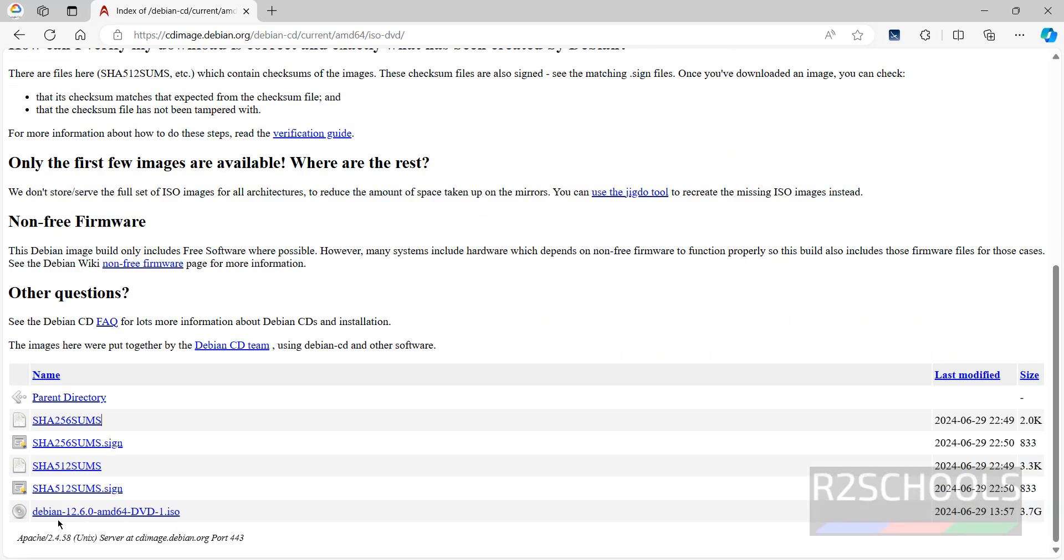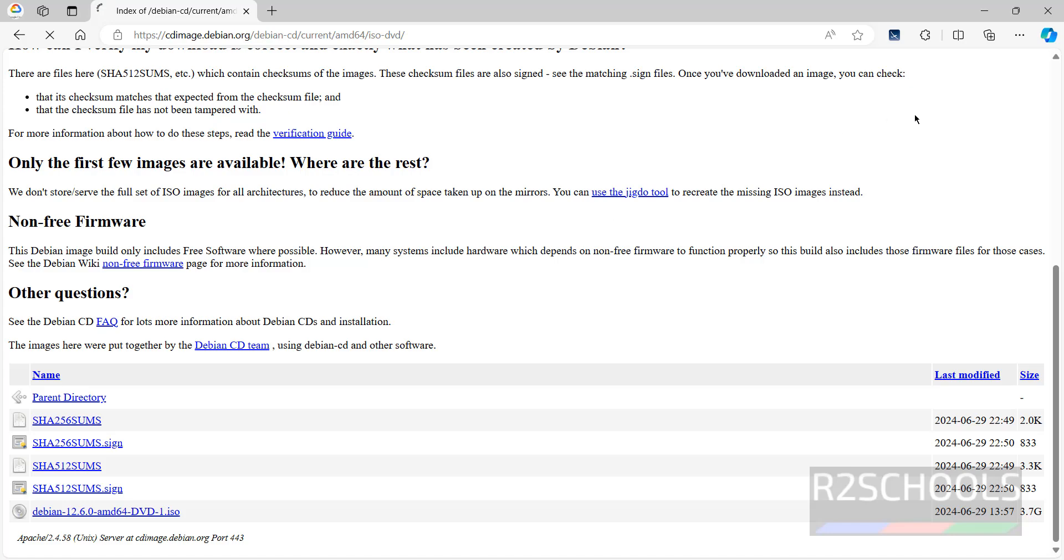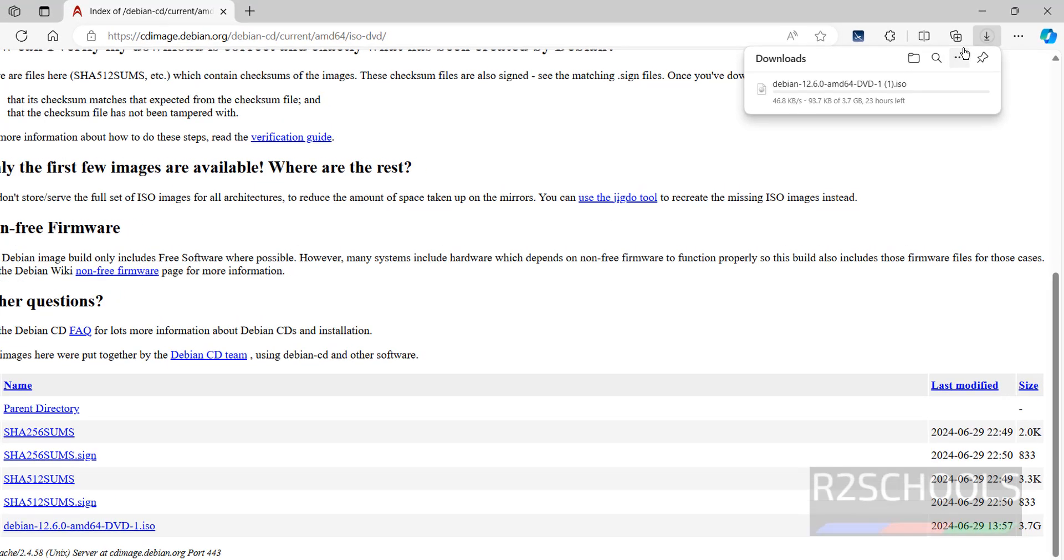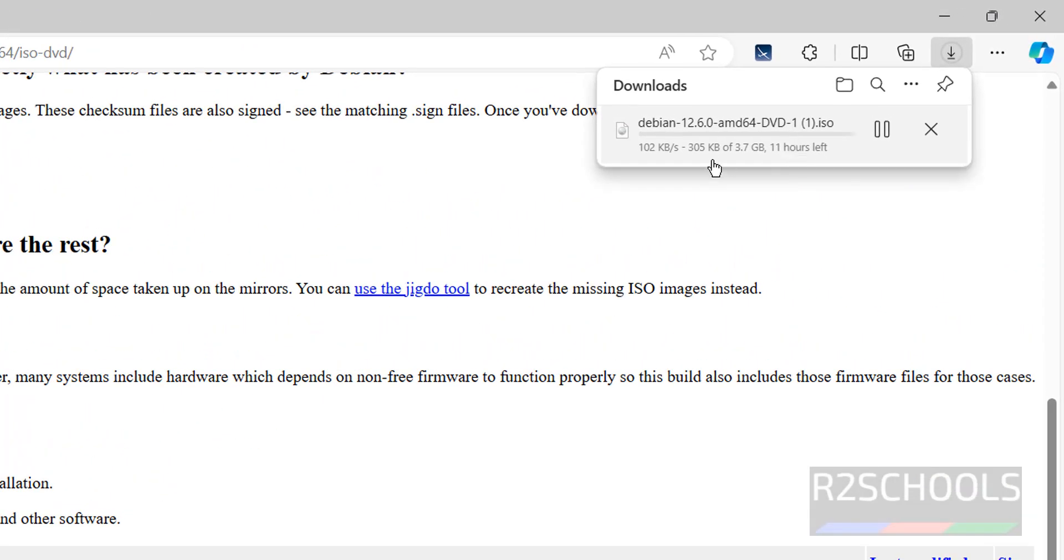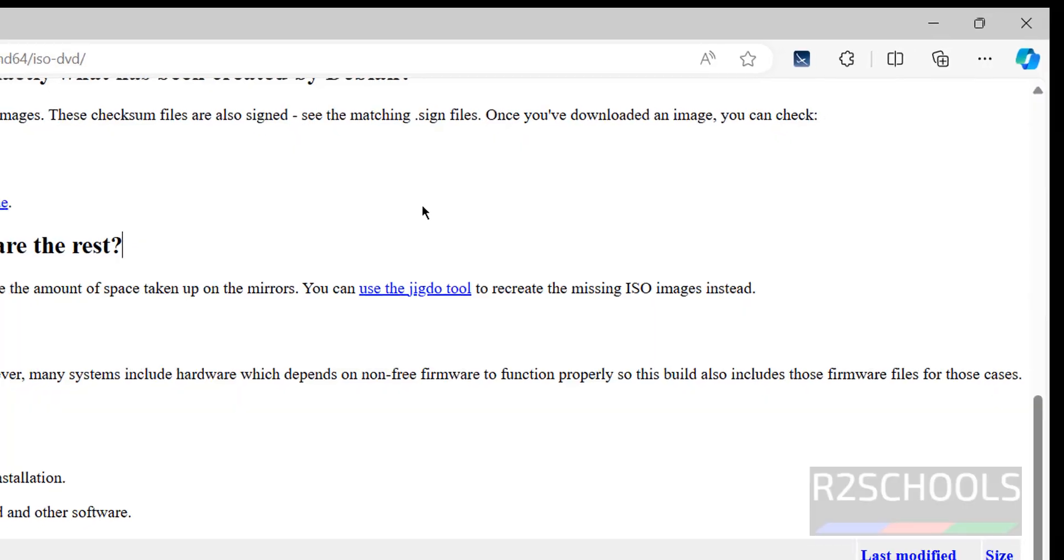See here we have the Debian DVD ISO file and its size is 3.7 gigabytes. Click on this DVD ISO file. Once we click, the download will start here. See download started and its size is 3.7 gigabytes. I am canceling this one because I have already downloaded.